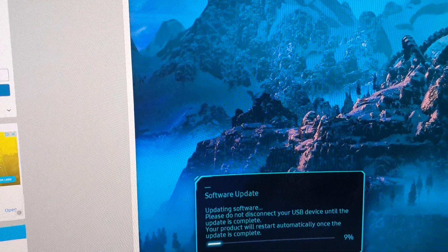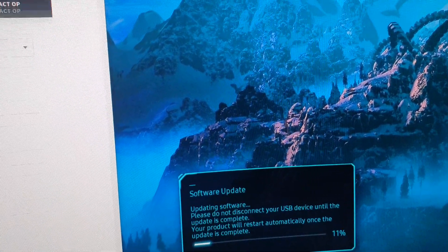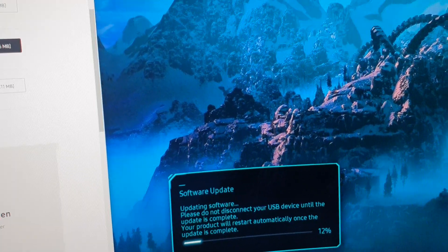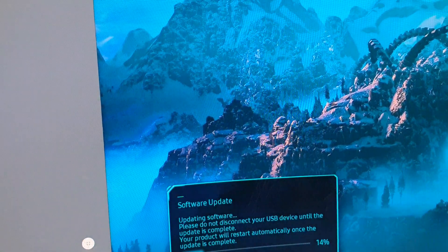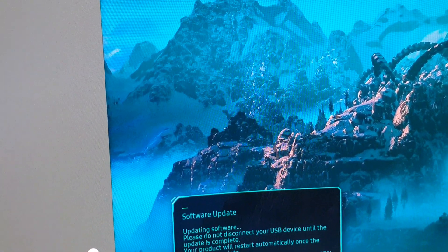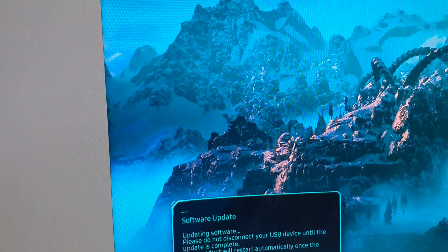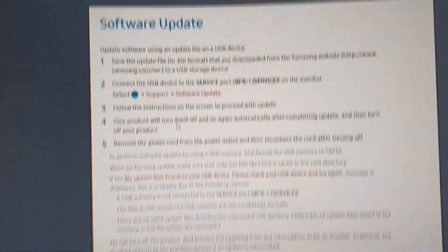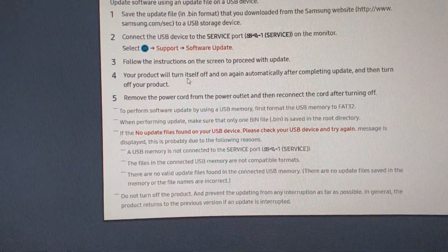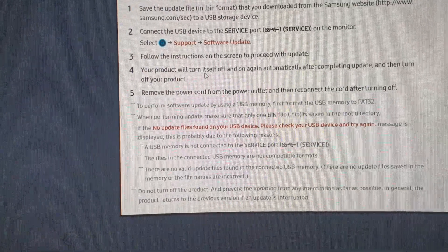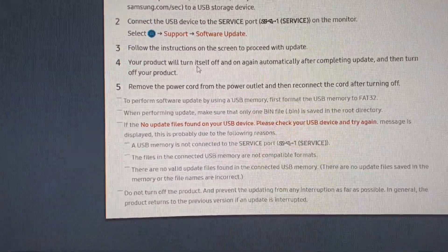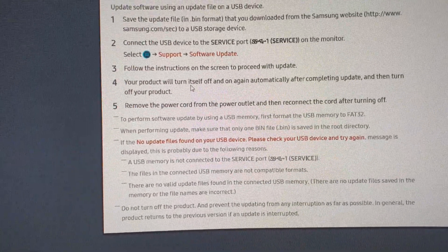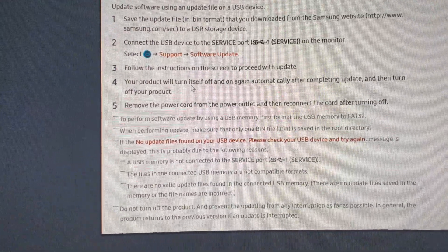Well, I do remember I should power cycle. Let me check the user manual. Your product will turn itself off and on again. Connect USB to the outer USB in the monitor. Support, software update. Like I did, it's updating right now.